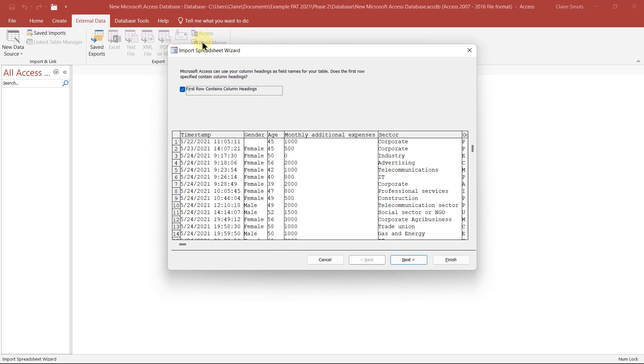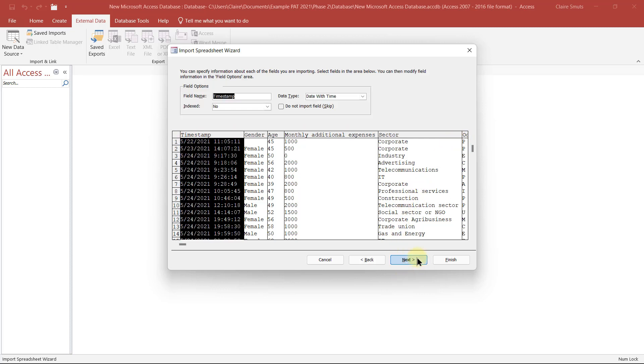Next. Okay. The first row contains column headings. Very important. They do contain the column headings. Next.